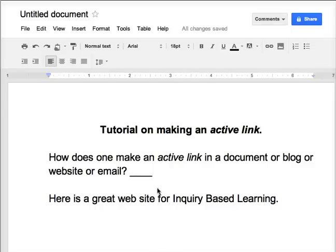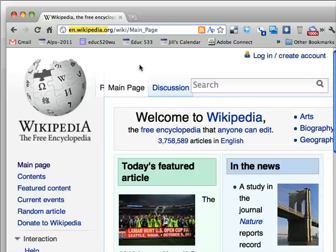How does one make an active link inside of a document, blog, website, or email such that when one clicks on it, it instantly goes to the link? Well, I found a great website on inquiry-based learning. It happens to be here at Wikipedia.